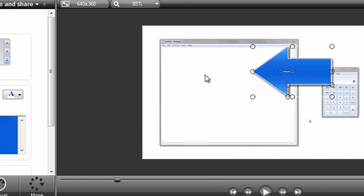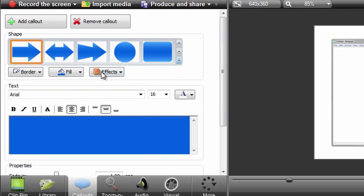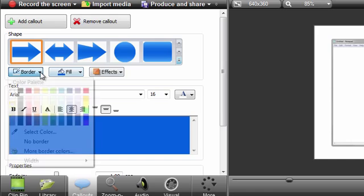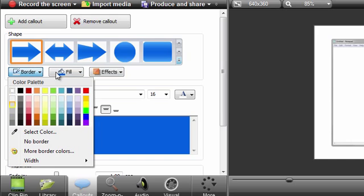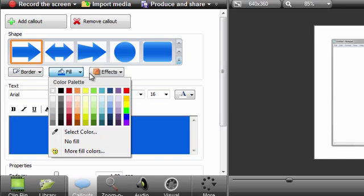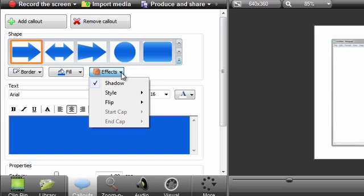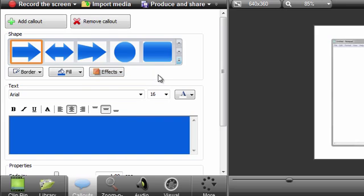To change the properties of the selected callout, expand these menus to change the border color and width, the fill color, and many different effects. Some callouts even allow you to add text to them as well. Again, play around with each of these properties to learn how to customize the look of your callouts.